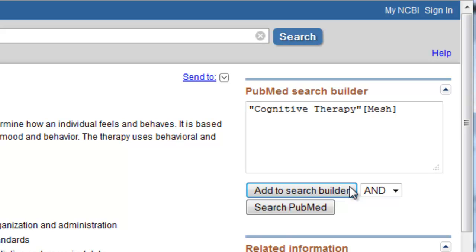The advantage of doing separate searches and then combining them at the end is that you have all of your search terms saved in your search history, and can mix and match them as needed. I can almost guarantee you that you'll need to try different search term combinations to do a comprehensive search of the literature on a topic. Think of the individual saved searches as your building blocks. Let's try this approach of doing separate searches so you can see what I mean.